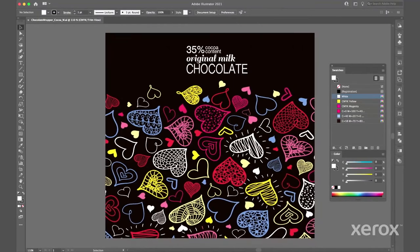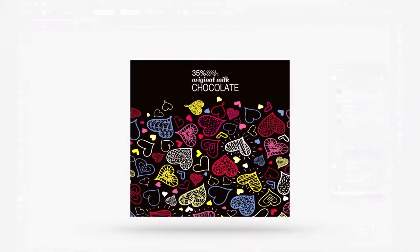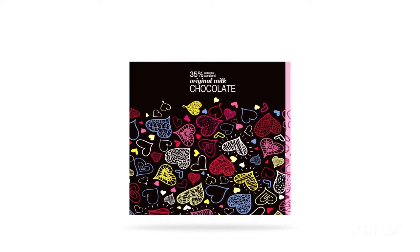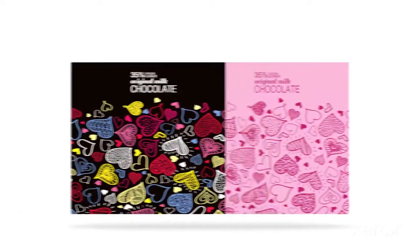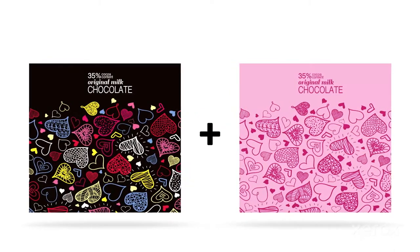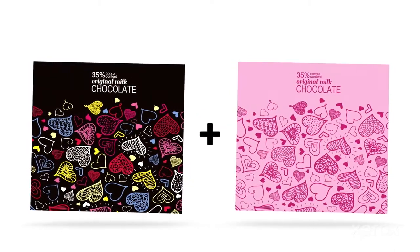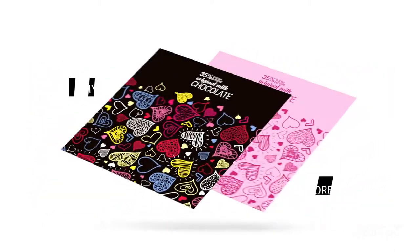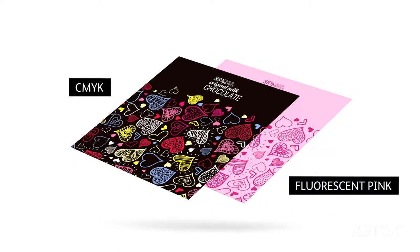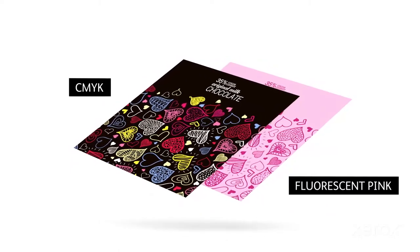We'll leave the CMYK art as is but we do need to create a second version of the file to house the fluorescent pink objects. When these two files are blended together we'll get a unique vibrantly colored wrapper.